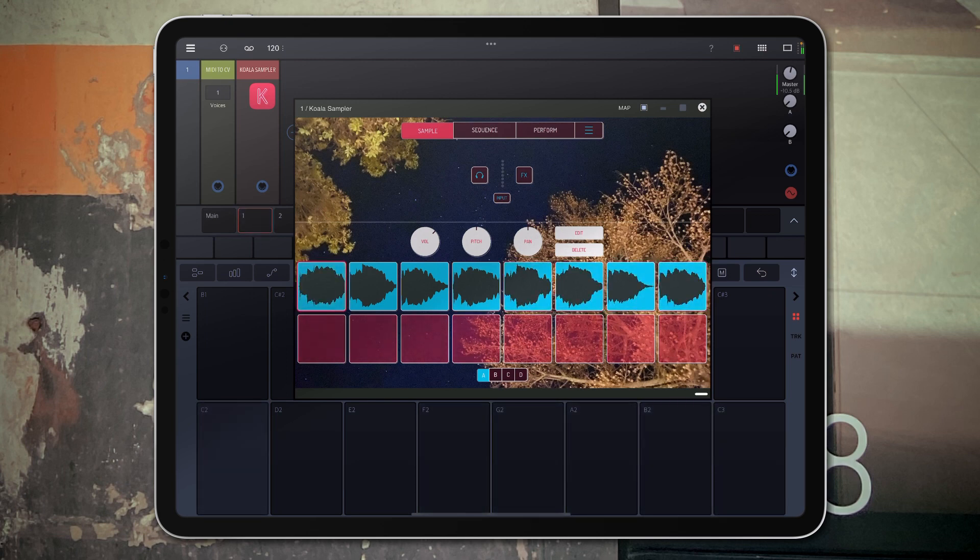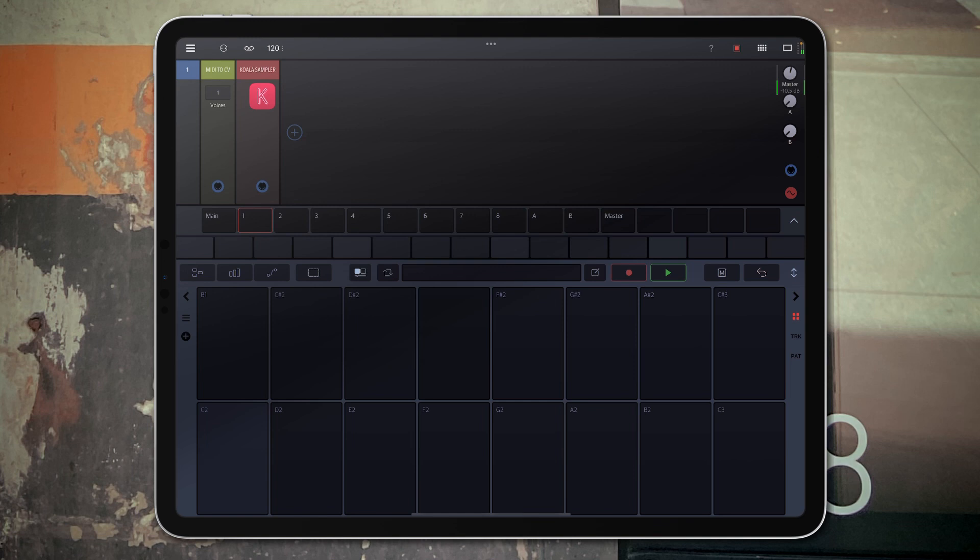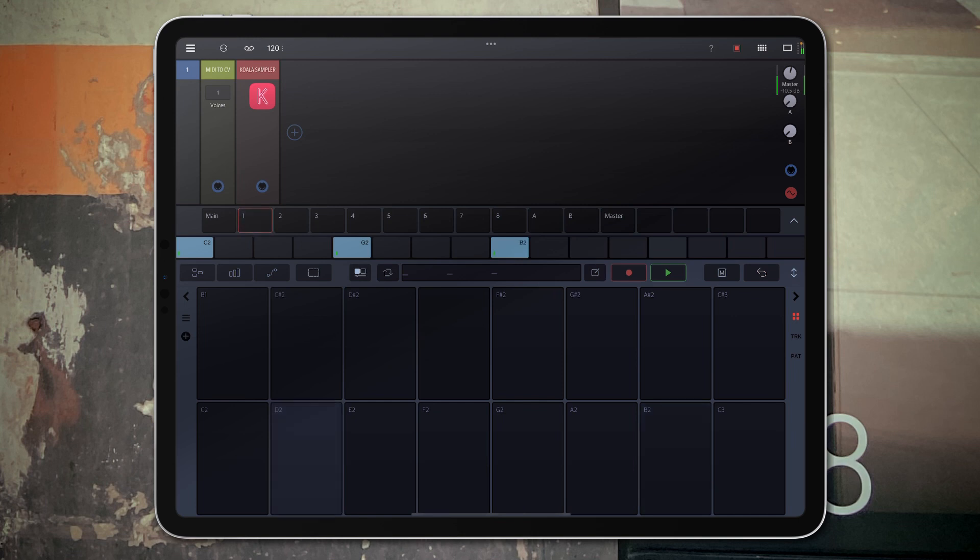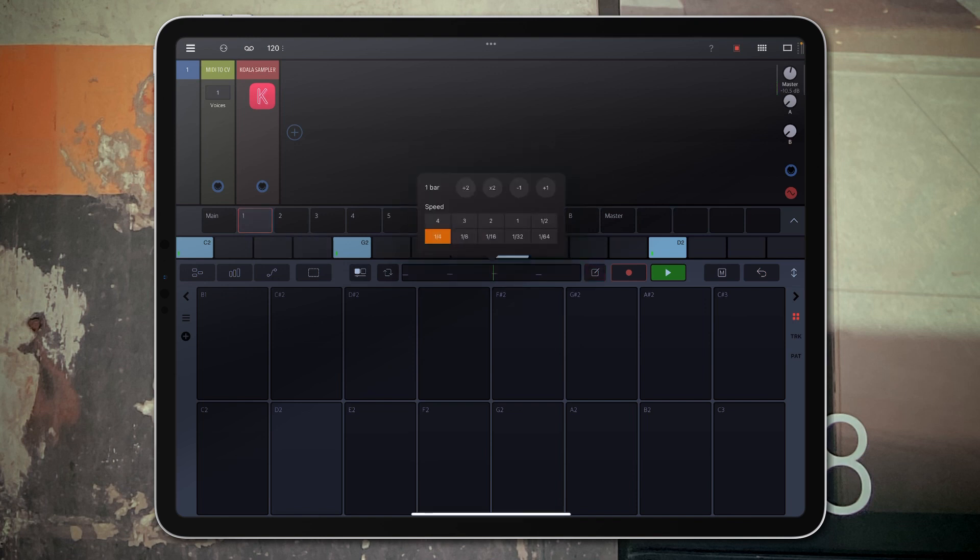Alright cool, everything's mapped. So what I want to do first is I want to go ahead and slow us down to an eighth, let's play that, let's go to quarter notes.